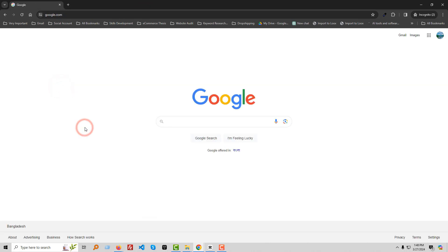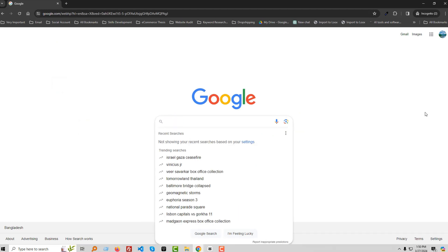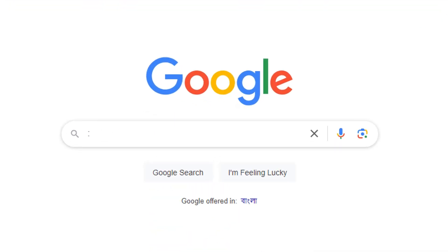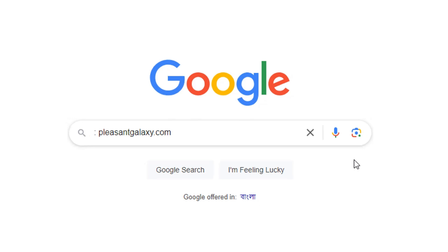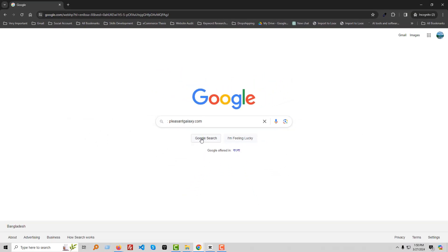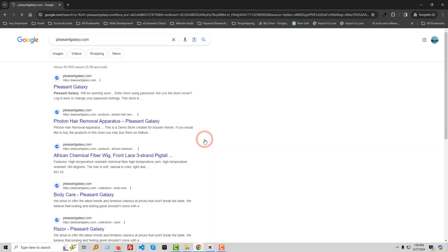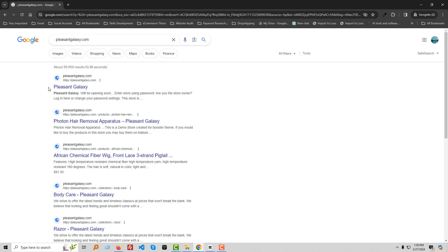Then you have to type 'site:' and paste your store name or website name, then click on the Google search button. You can see that this site is visible if it is in the Google search engine.